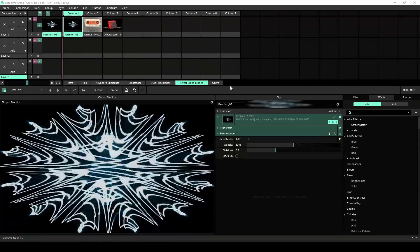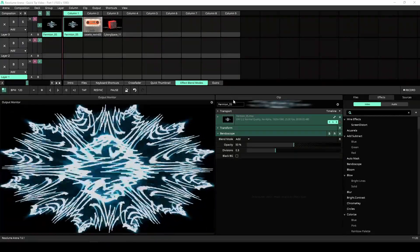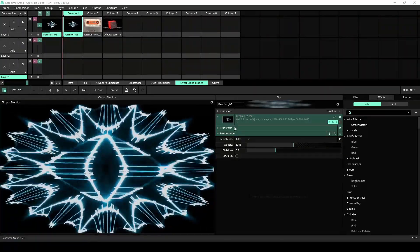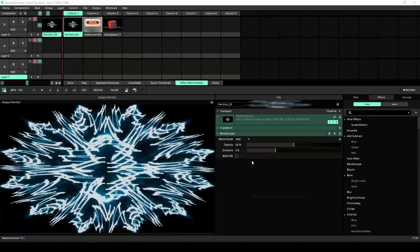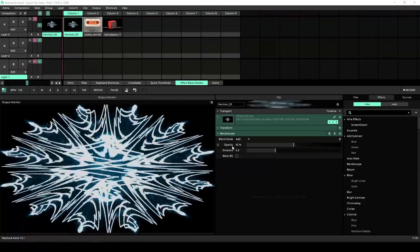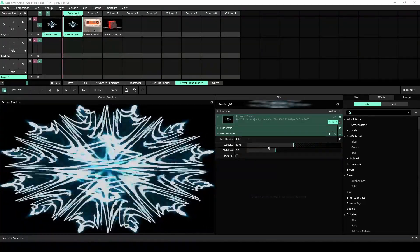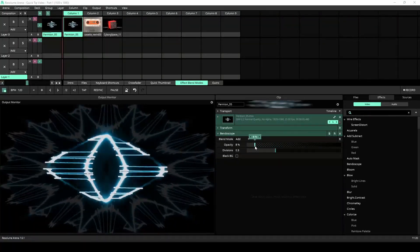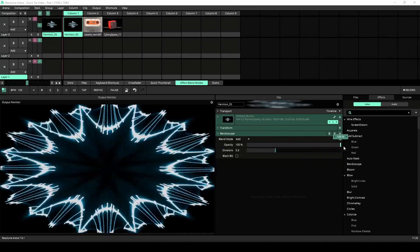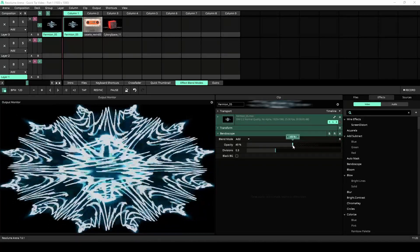Each effect in Resolume has an opacity slider of its own, great for making effects more subtle, but there is great creative power in changing the blend modes of effects.